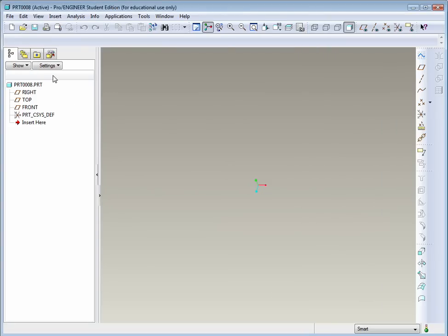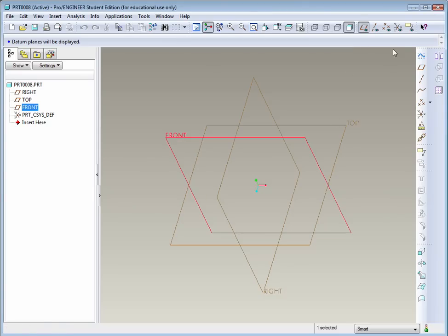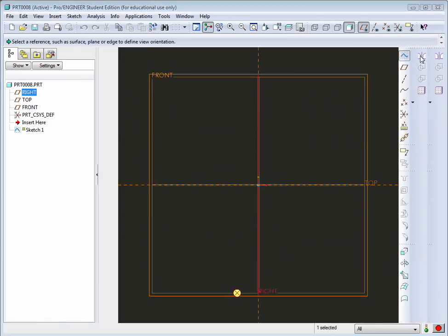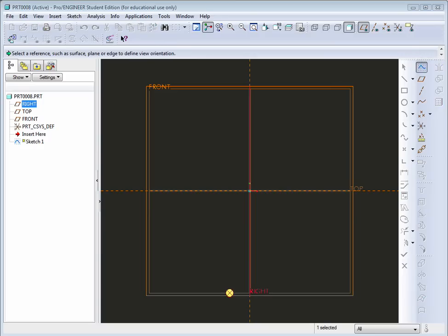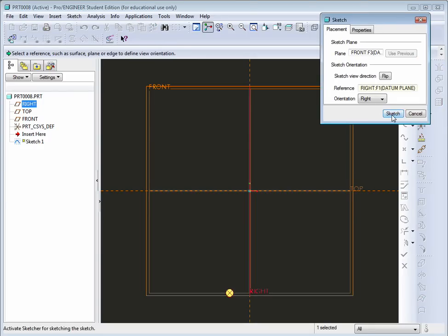To begin, make sure that your planes are turned on and go ahead and select your front plane and find the sketch tool. With this option, when this pops up, just go ahead and hit sketch. It will automatically select a placement plane.